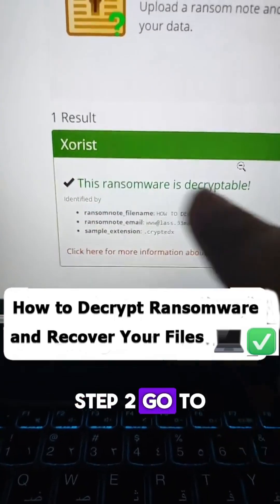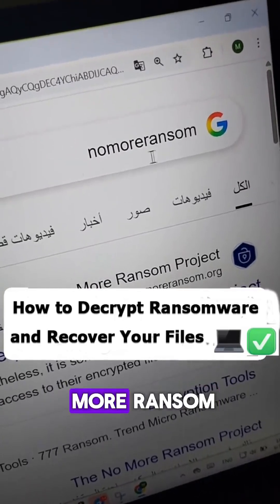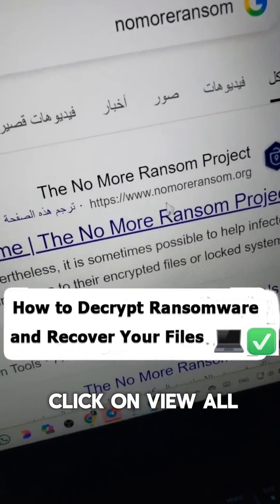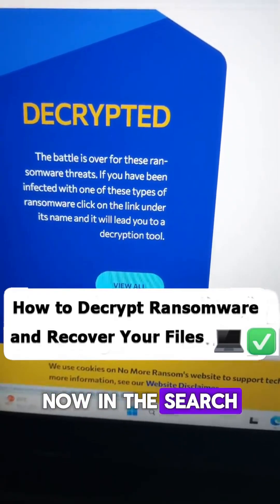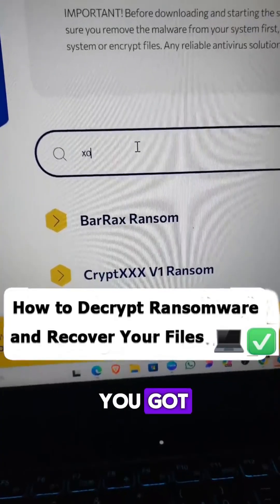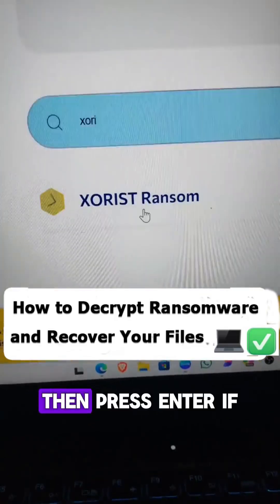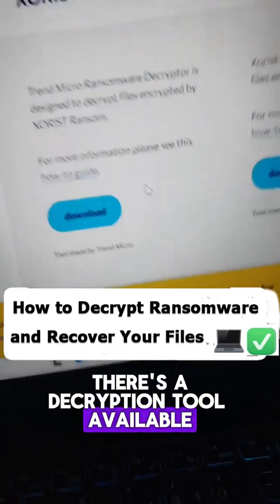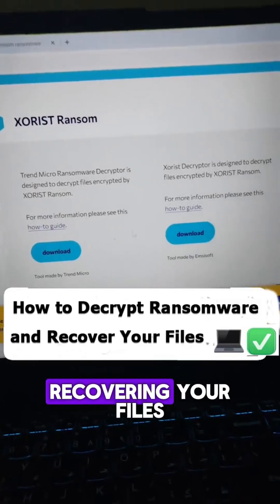Step 2. Go to Google and type No More Ransom. Open the website and click on View All. Now in the search box, type the name you got — like we said, Exorist — then press Enter. If there is a decryption tool available, download it and start recovering your files.